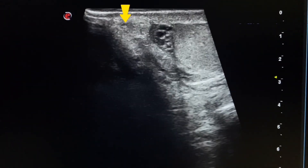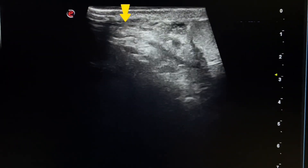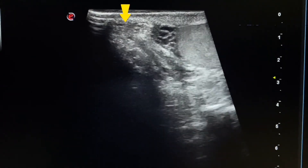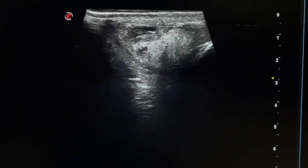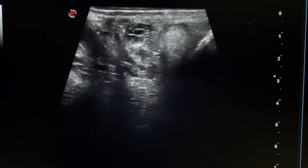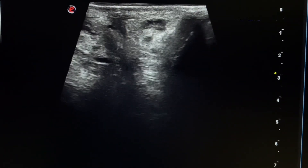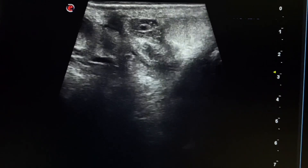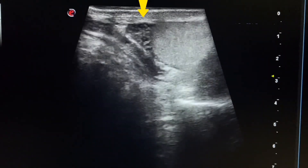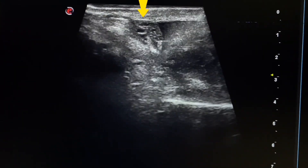This is the proximal part of the spermatic cord, which is also mildly inflamed and echogenic. The epididymis shows cystic structures.